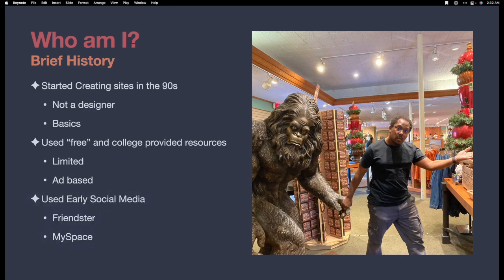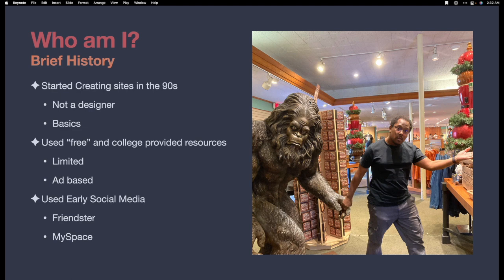From there, I used the early social media websites such as Friendster and MySpace, which got to be really crazy. It was pretty much the style to see what you could do with a MySpace page.